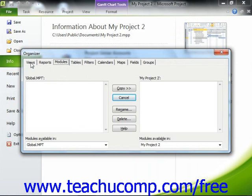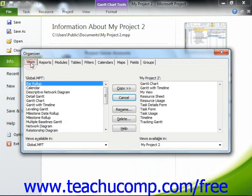First, click on the name of the tab that contains the type of object that you wish to transfer from one project file to another. Next, use the left Object Name Available In dropdown to select the name of the project file that contains the specific object that you want to export into another opened project file.